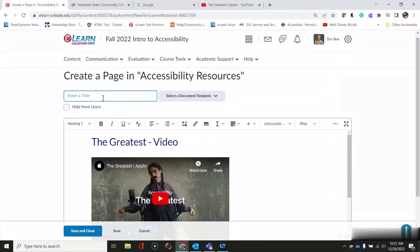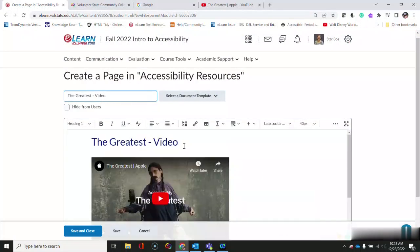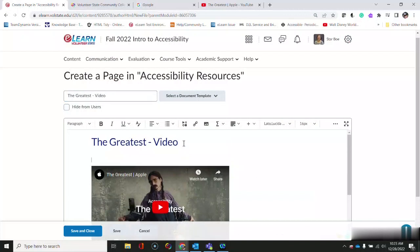Also give that same title to your page. And it is really helpful if students have some context as to what they're supposed to get from the video. So I recommend writing a short introduction to the video.